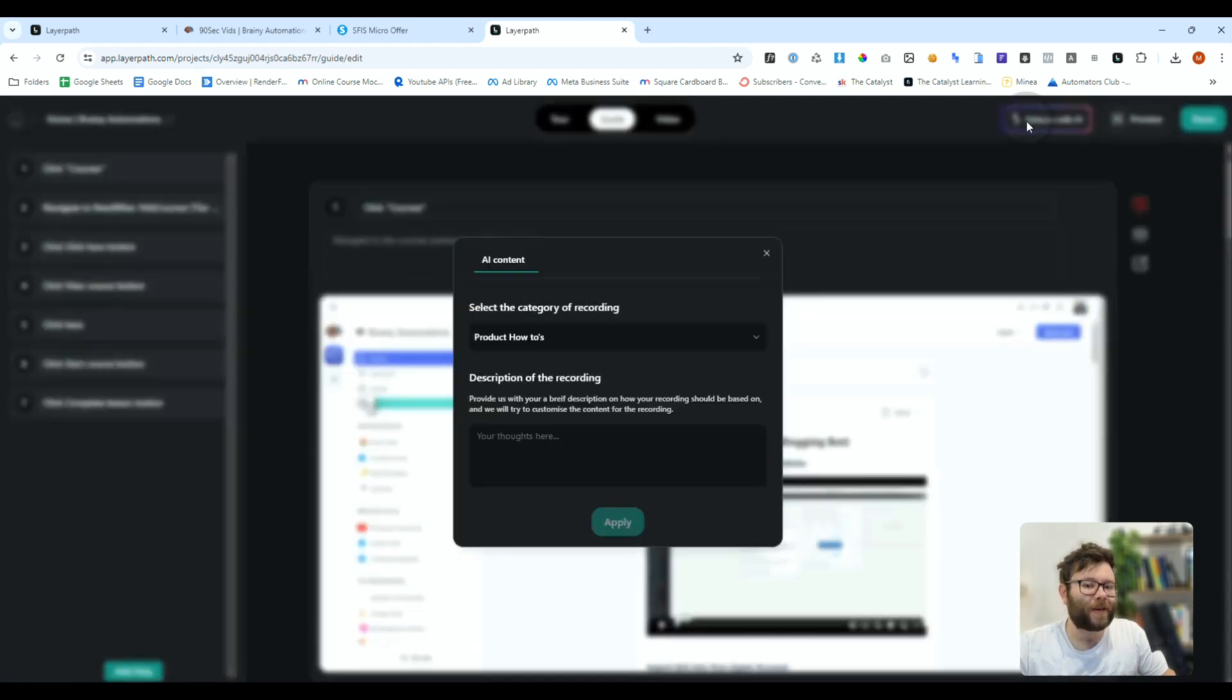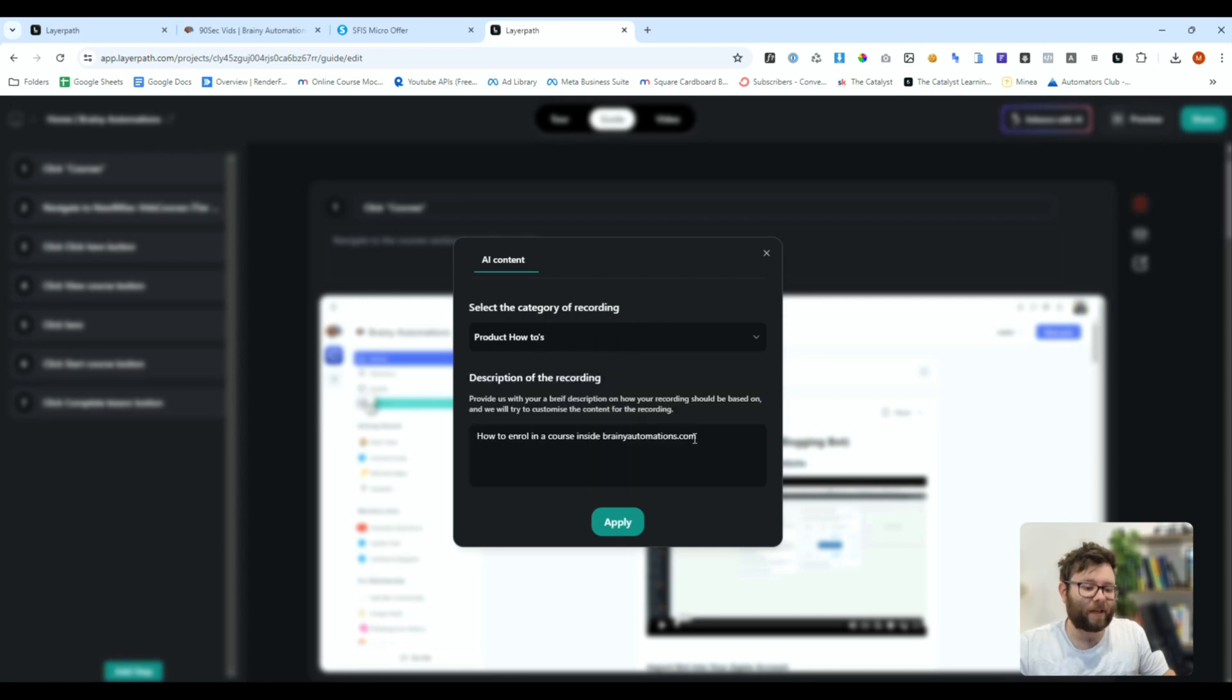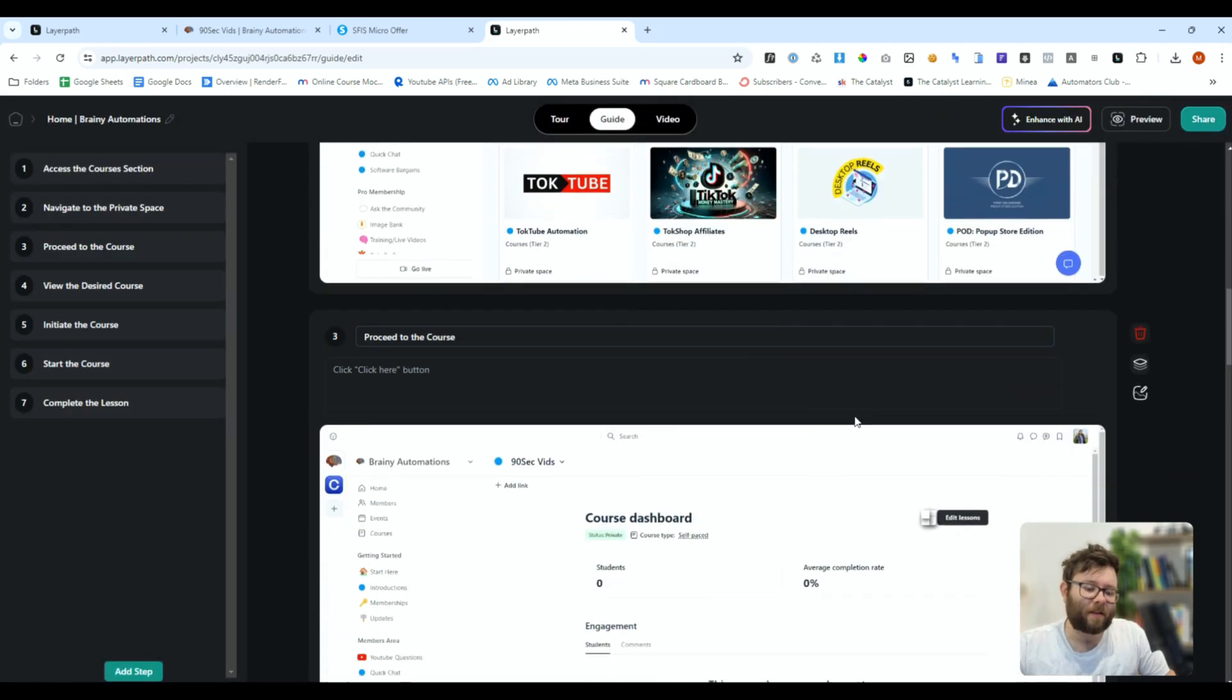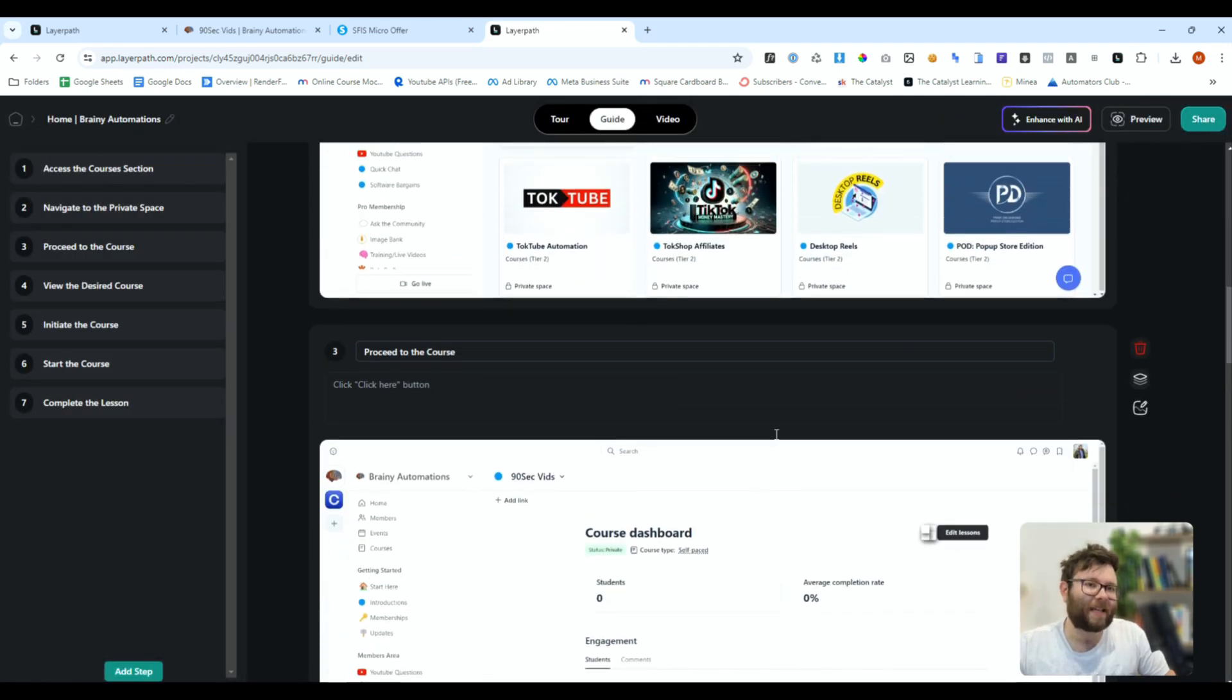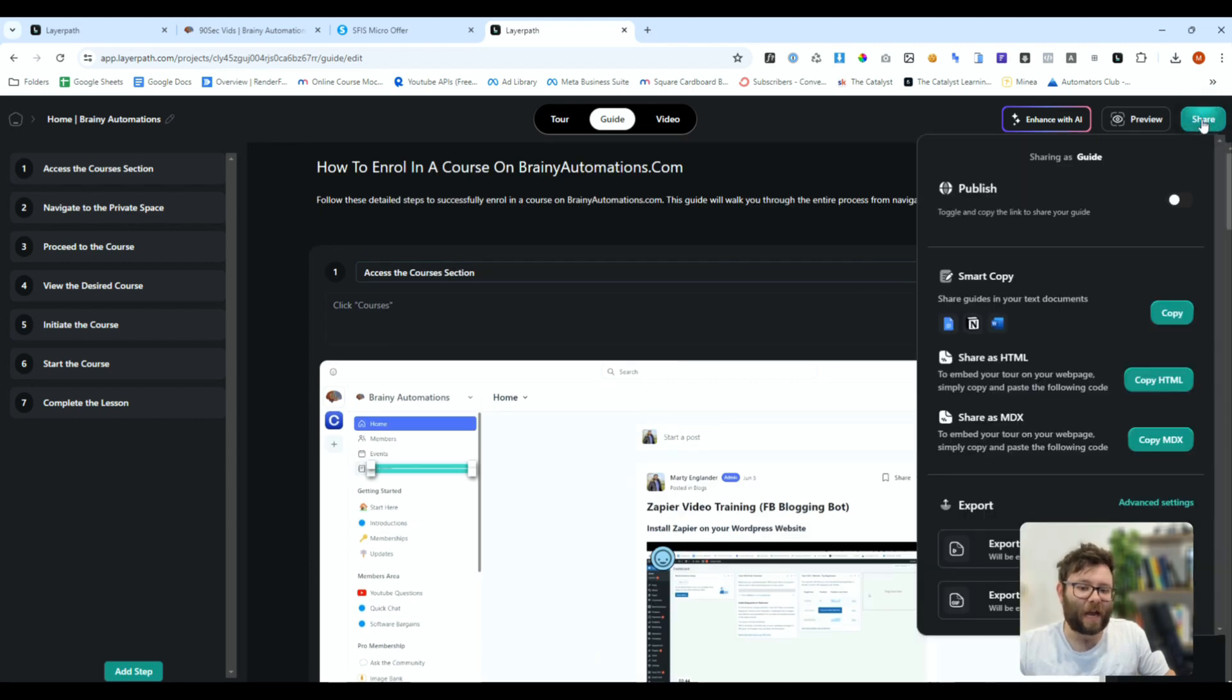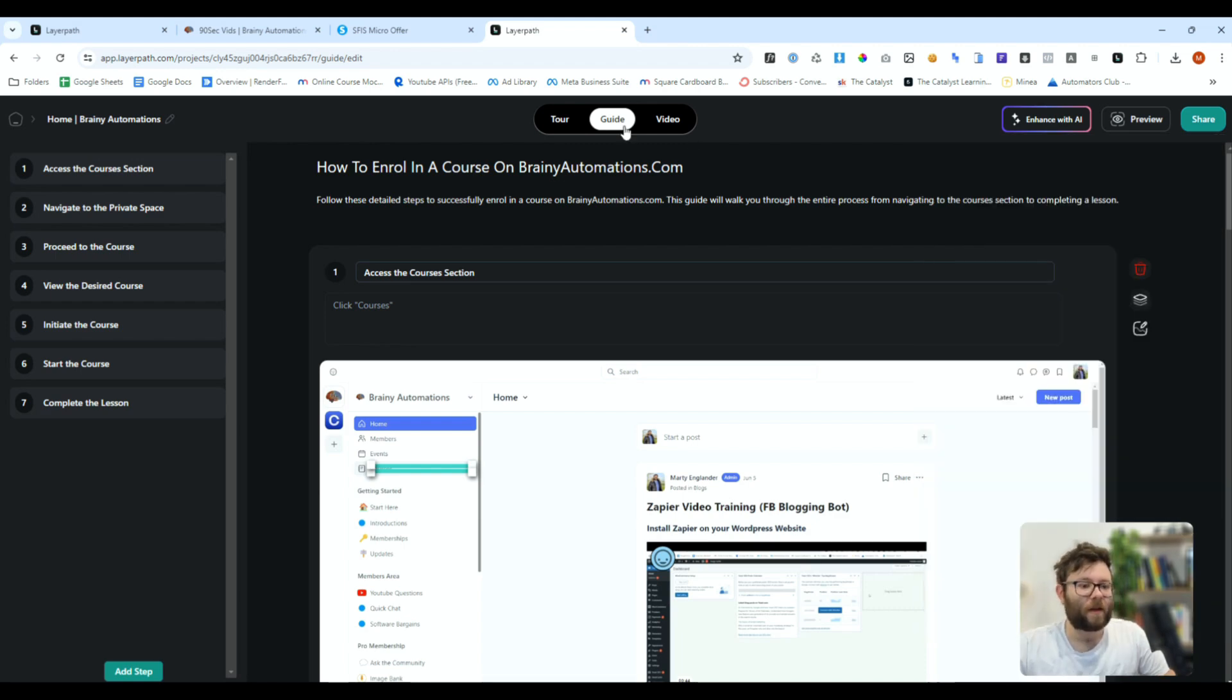We can also enhance with AI by selecting the category, entering some text, and then doing apply, and that has enhanced the software. Now, finally, we can do share, and we can publish this to the web, share it as an HTML file. We can export it as a video, or export it as a GIF.